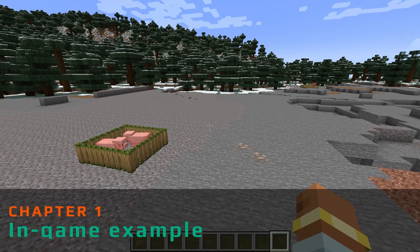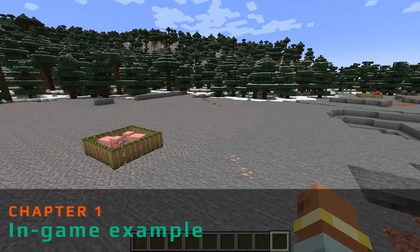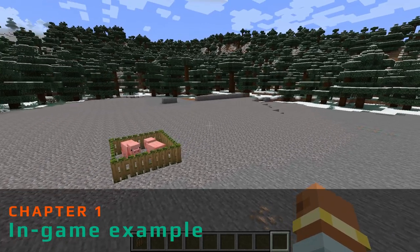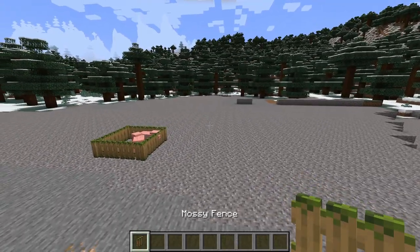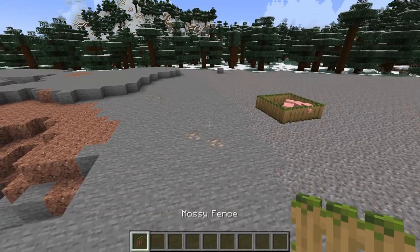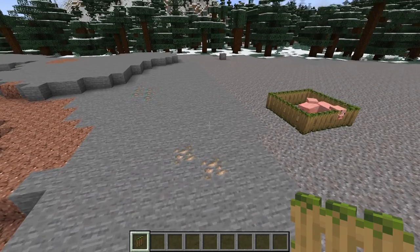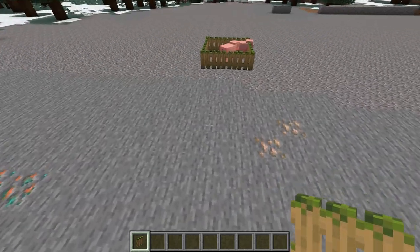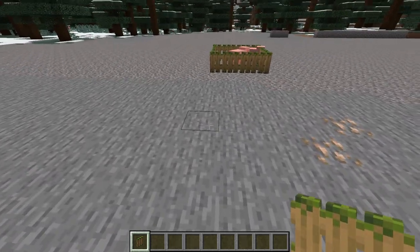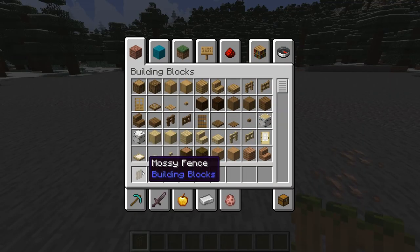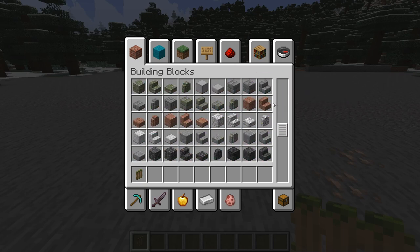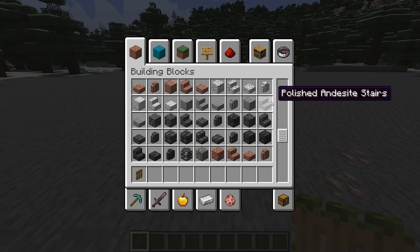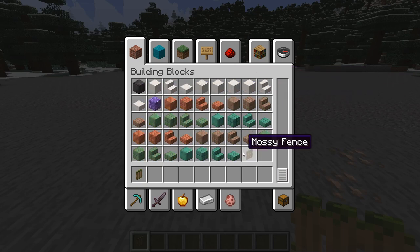Welcome back to another MCreator tutorial. Today we're covering fences. We're using Nerdy's block state plugin to make the different states, so this is just one block — we don't have any additional blocks in the actual setup.